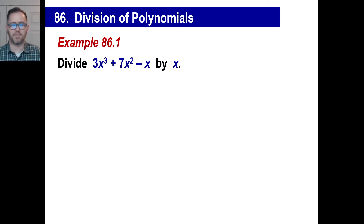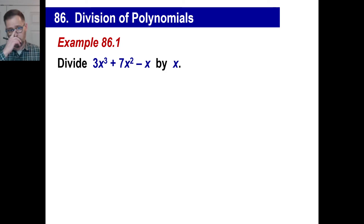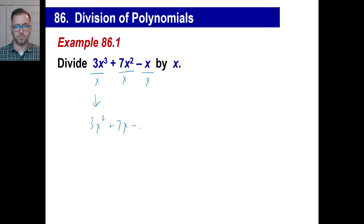We're going to divide polynomials today. Let's start off with something simple. When you see a trinomial like this, you divide it by x. If you realize that all three of these terms are divisible by x, it's a piece of cake. You just take each one of these terms and divide it by x. This would give you 3x squared, 7x, and just negative 1.